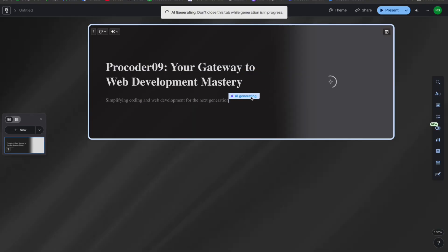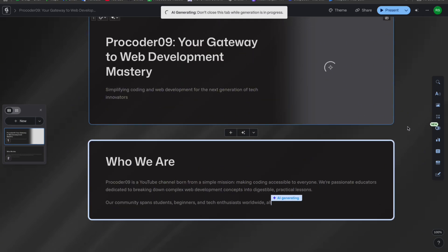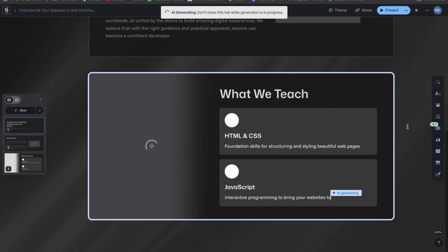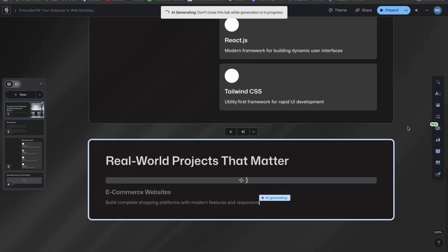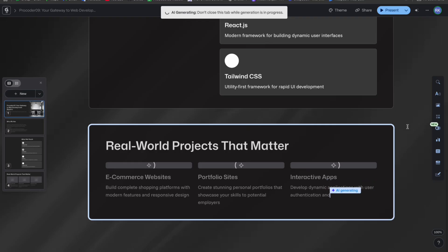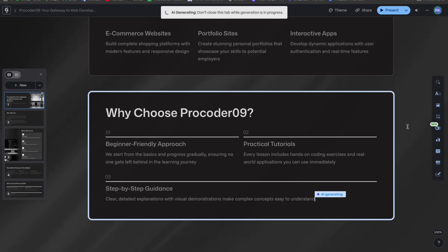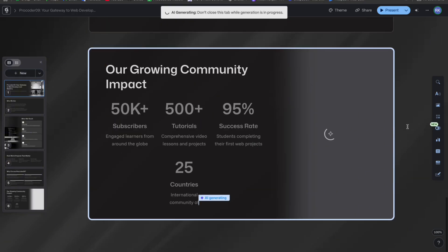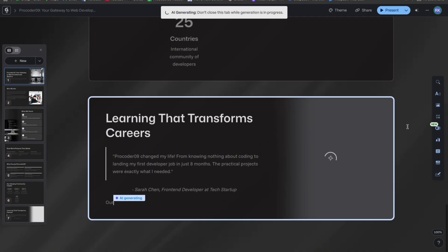You can see the live generation happening. It redirected to another page and started writing. It looks fantastic - it takes everything from the web or searches Google, then provides all the content. You can see it's about my channel, with 'Why Choose Pro Code' and everything in detail.